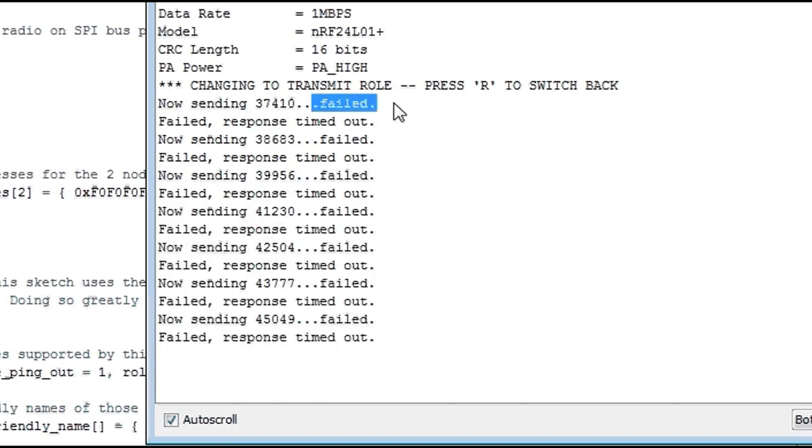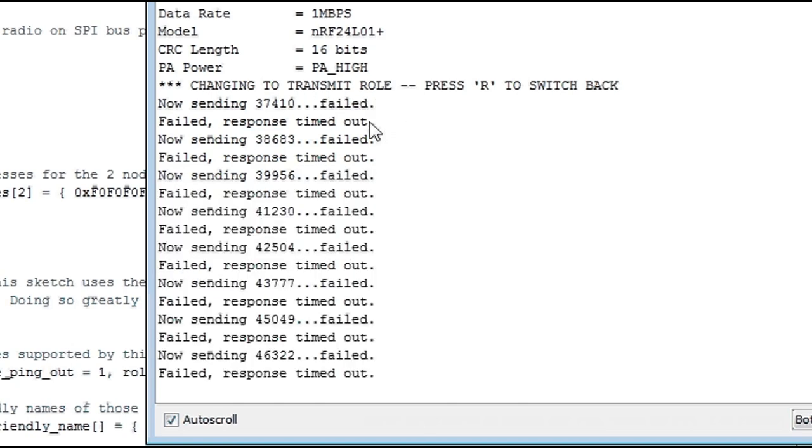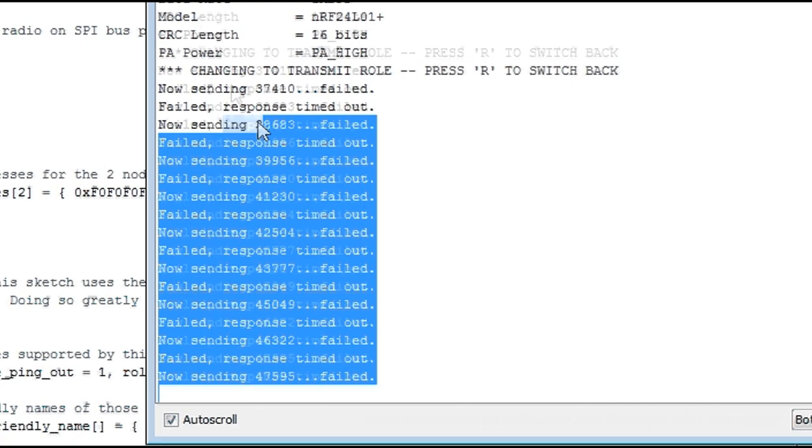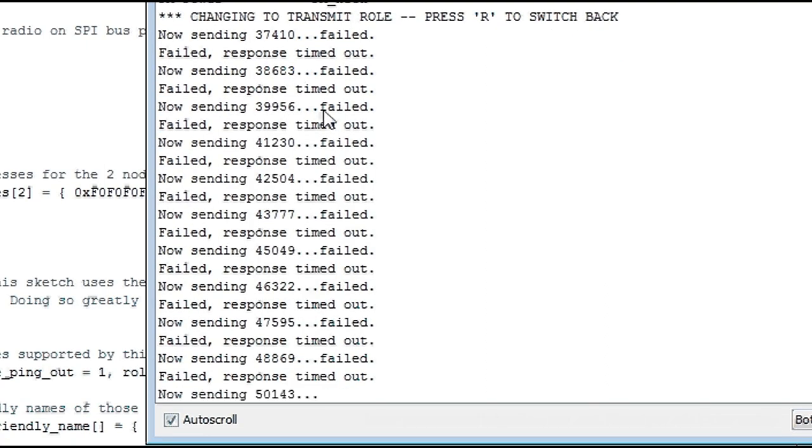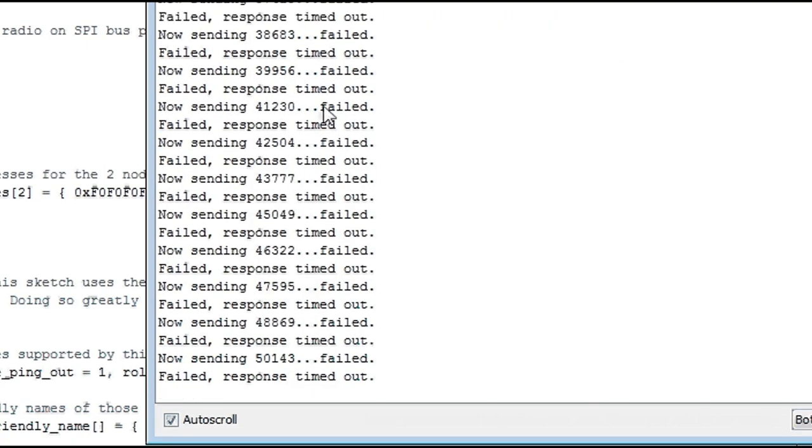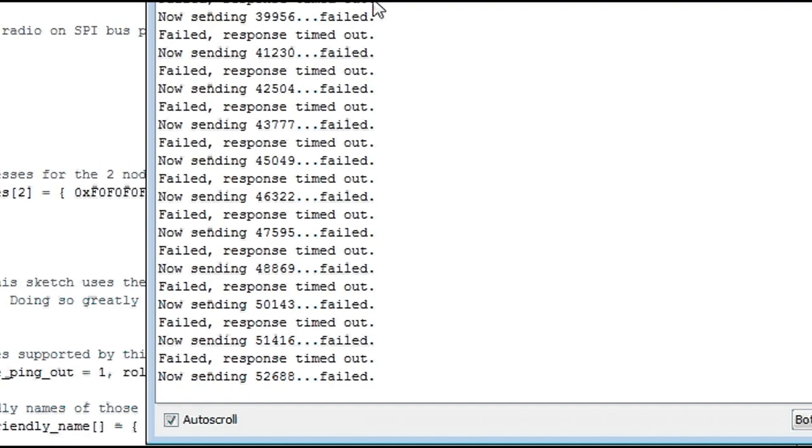The fact that it fails getting a response is because we still didn't connect any receiver, and of course if we're not sending anything, we will not get anything back.